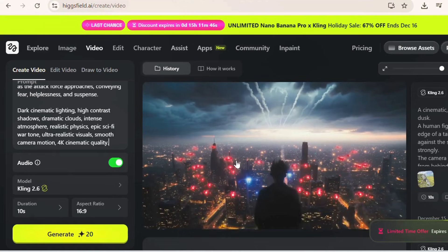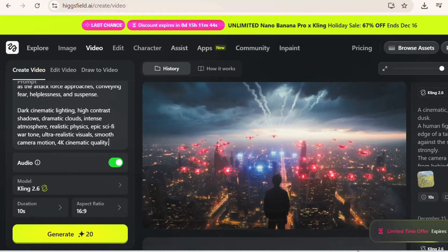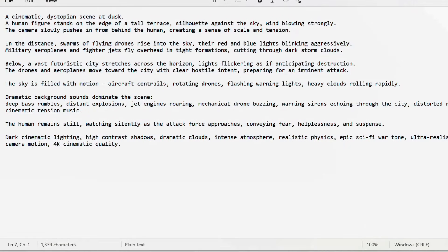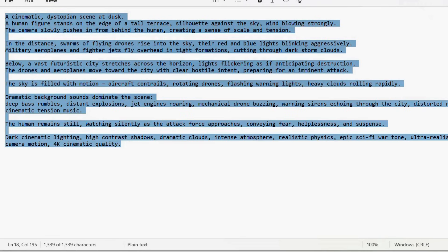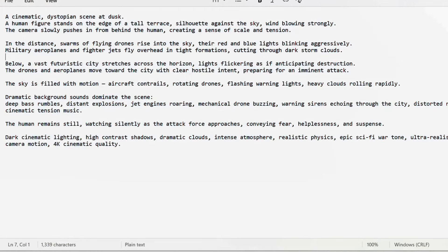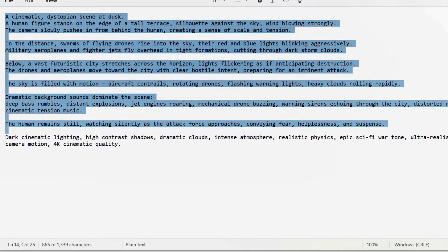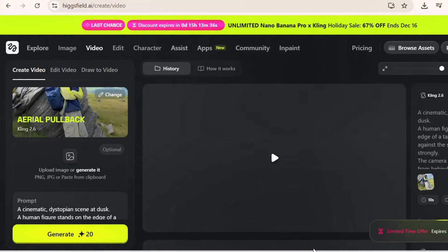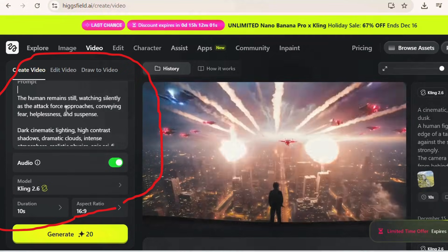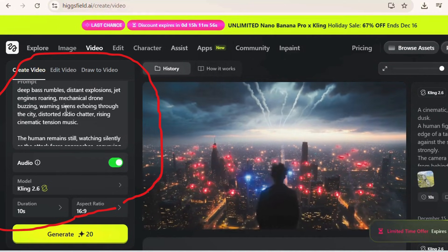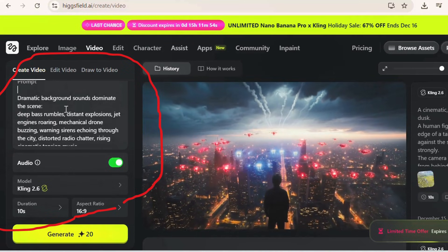This is the Higgsfield Kling 2.6 interface. The most important thing here is how you structure your prompt. Instead of writing one long sentence, break it into sentences. For example: 'A human figure stands on the edge of a tall terrace, with wind blowing strongly. The camera slowly pushes in from behind the human, creating a sense of scale and tension.' Notice that I describe visuals, mood, camera movement, and sound.